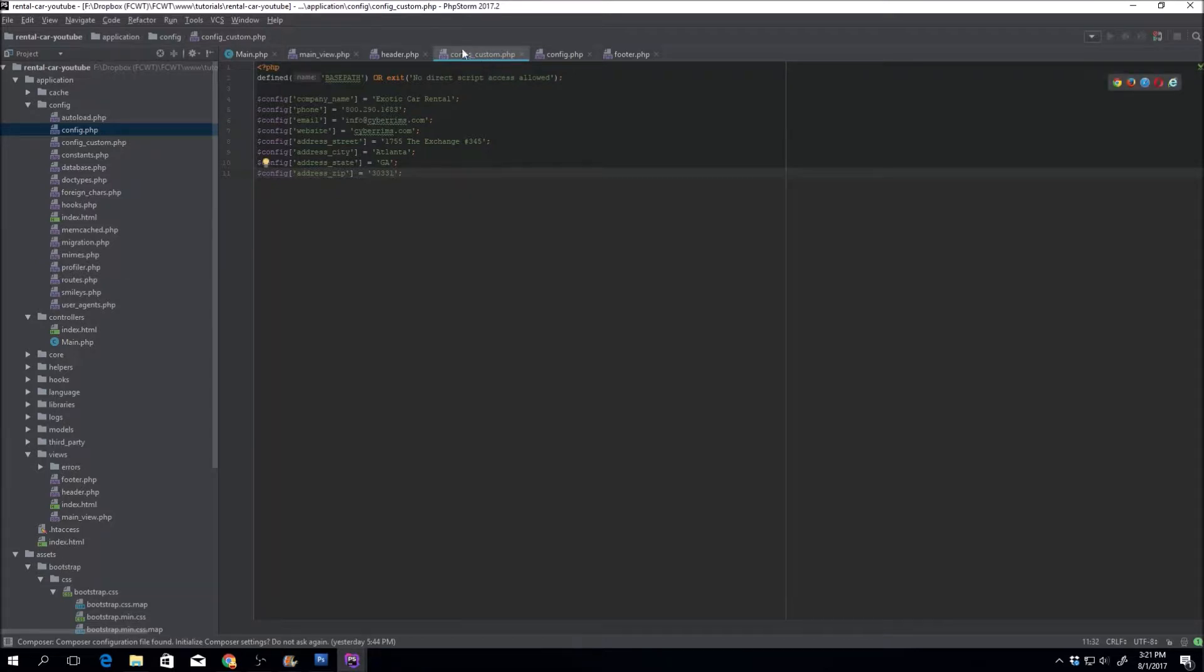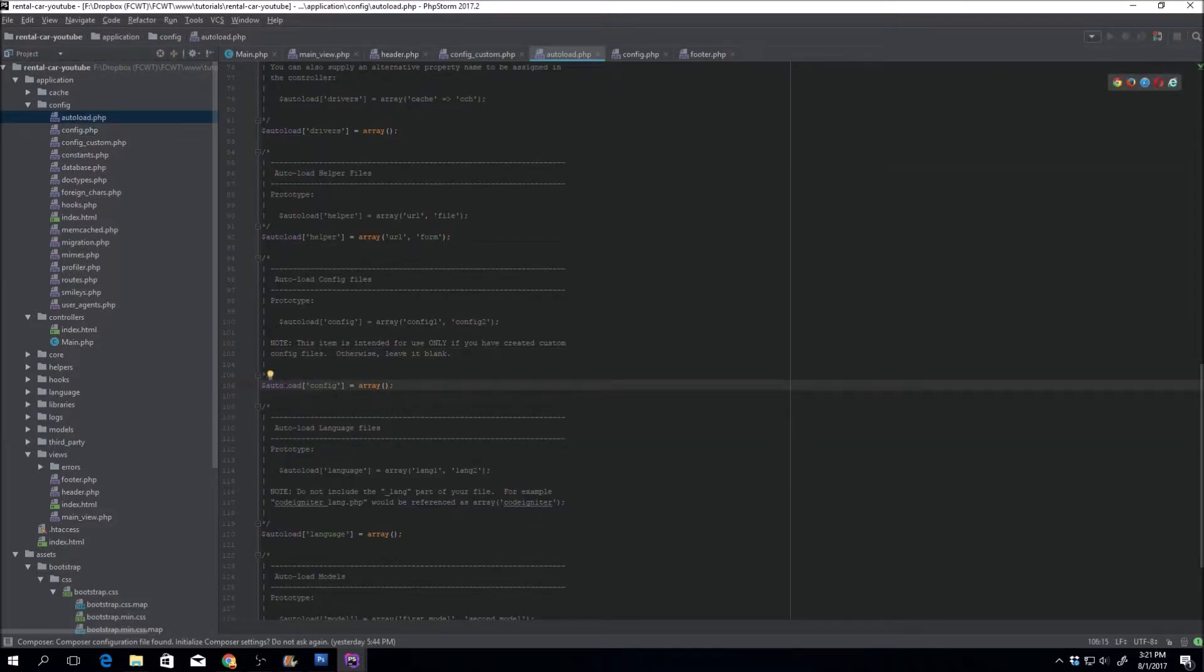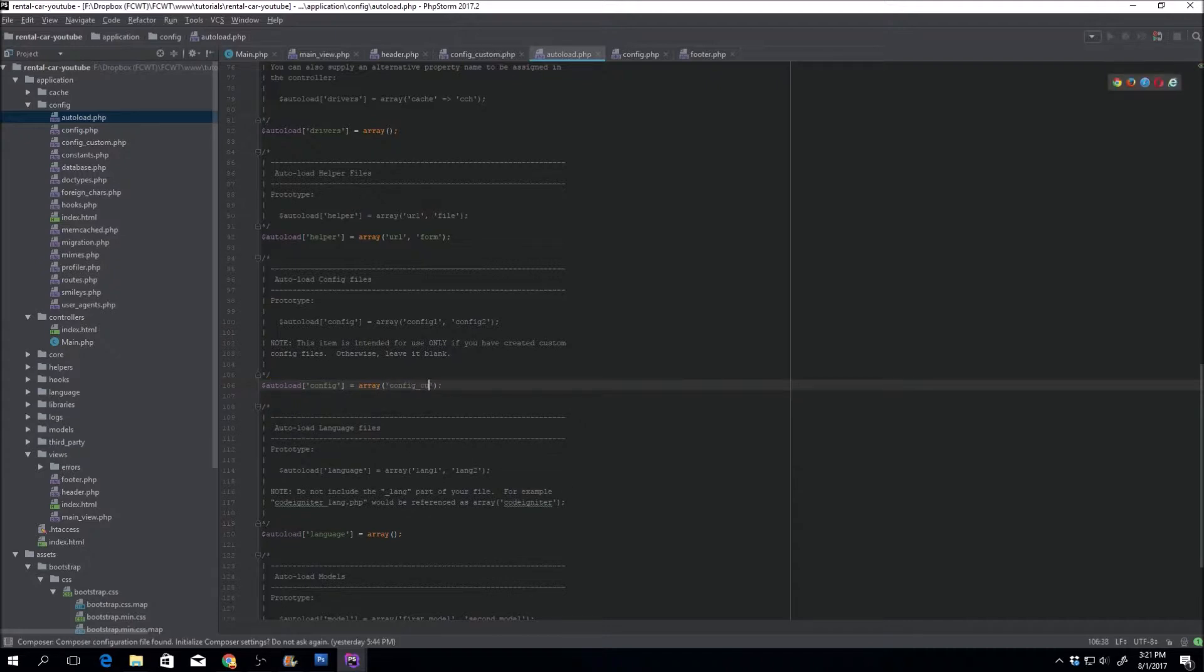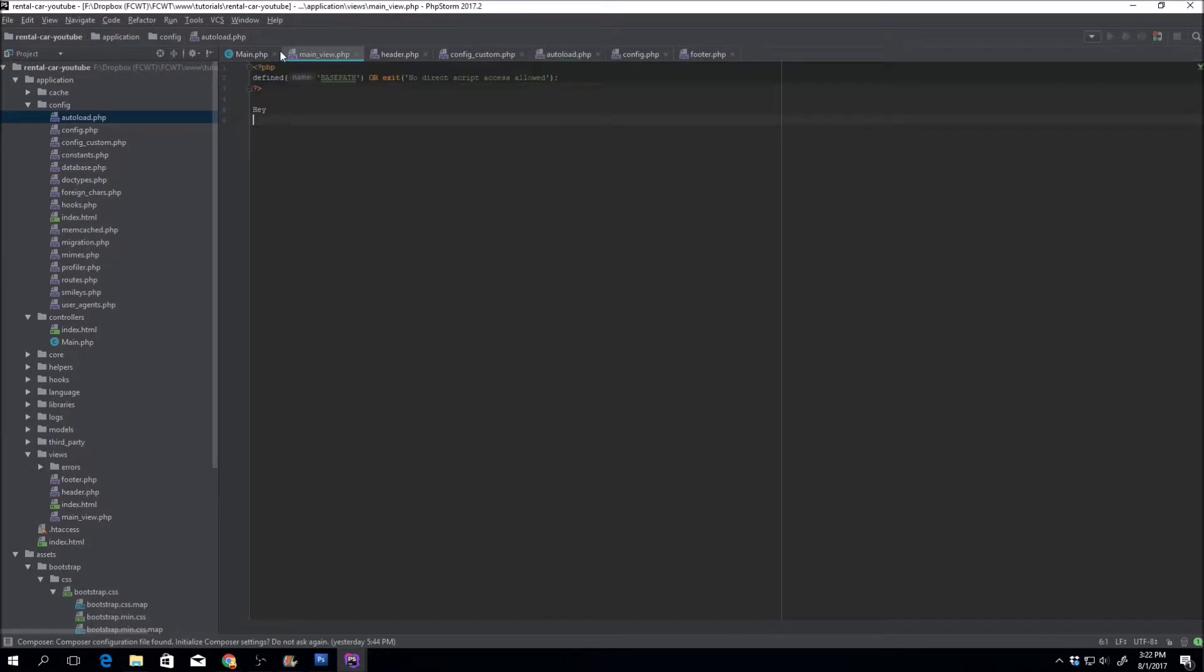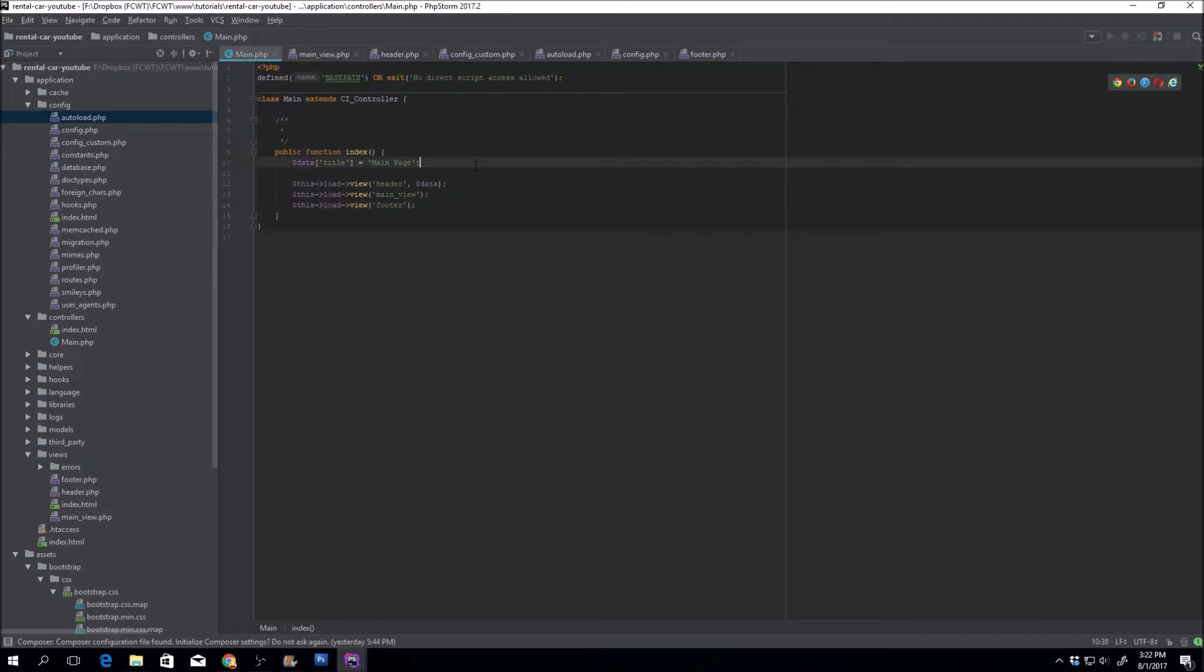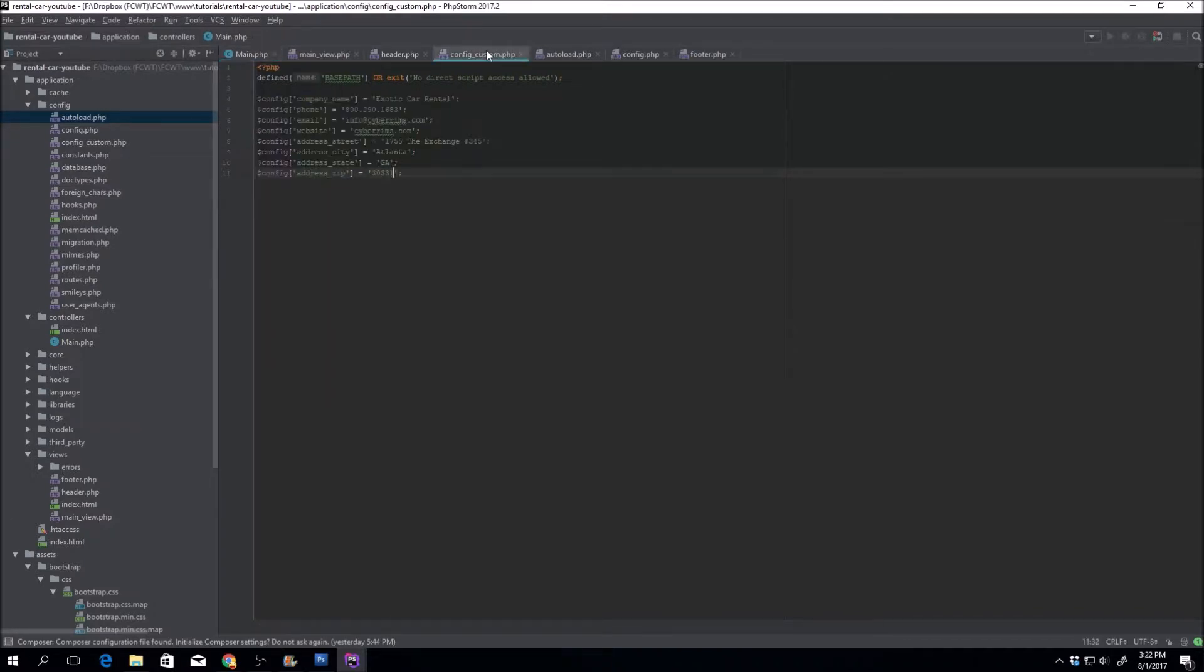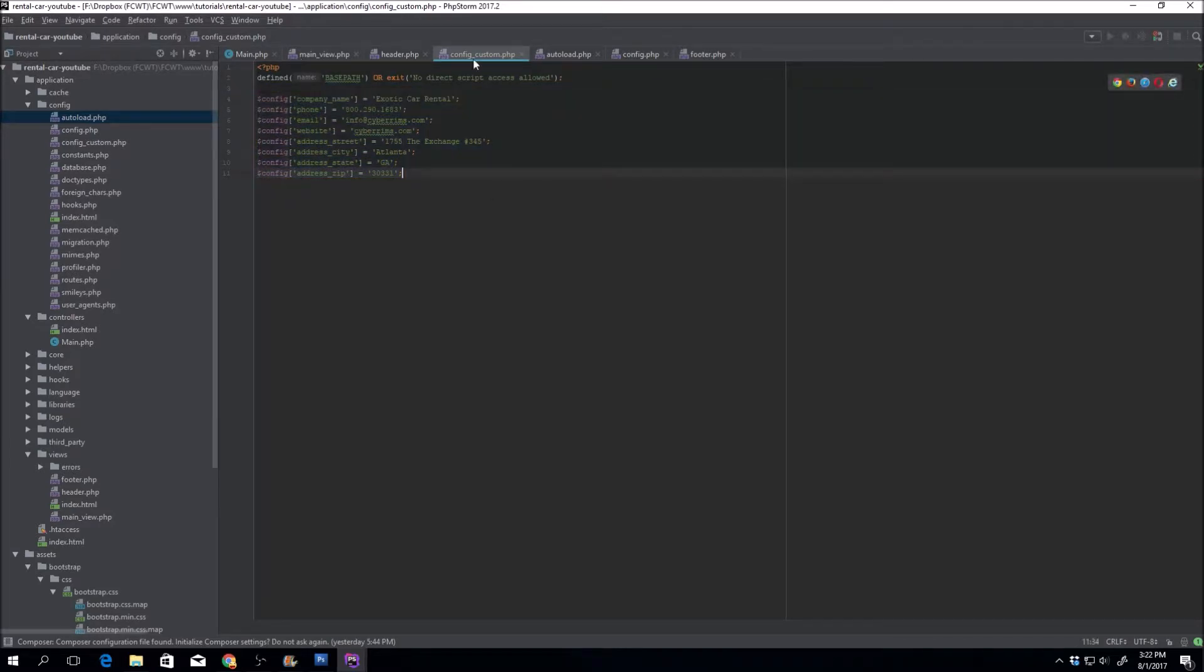So we have this custom configuration file. We don't want to load it every single time. So we'll just go to autoload. You're going to want to find this autoload config. And we're going to want to load config custom. Otherwise, if we didn't load this config custom, then every time we wanted to use it, we would have to do something like this config load config custom in here. And we're pretty much going to be using this information throughout for every single footer.